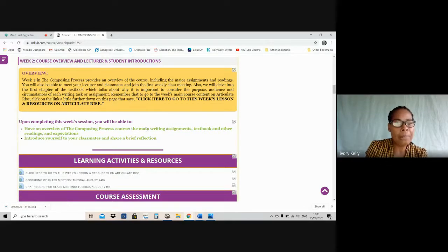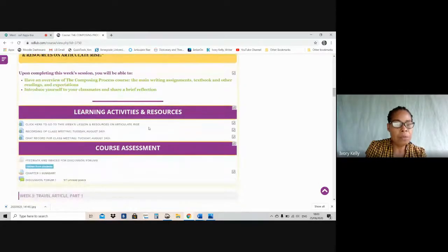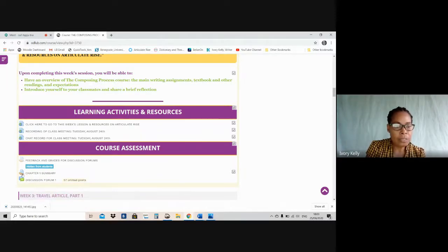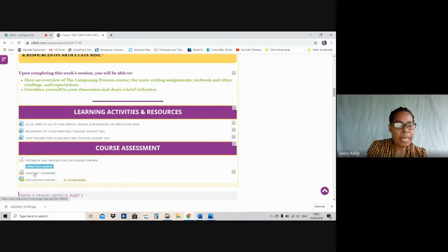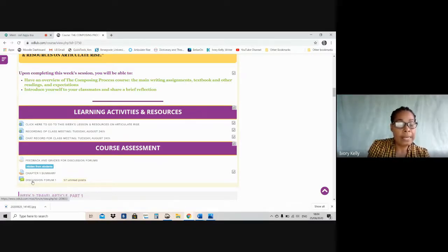So really the Moodle page is kind of like a framework and a launching pad that will take us to Articulate Rise. It is also on this main Moodle page, under the last label for each week that says 'Course Assessment,' that you're going to see the spaces for you to upload your various assignments. So this being week two, you notice the Chapter One Summary — the assignment will be uploaded here, you click here, read the instructions, and it will take you to the uploading space for your Chapter One Summary. And then the discussion forum for this week is Forum One — you click on that and it will take you to the space where you do that assignment.